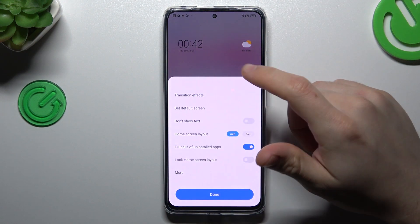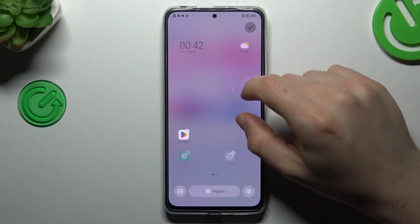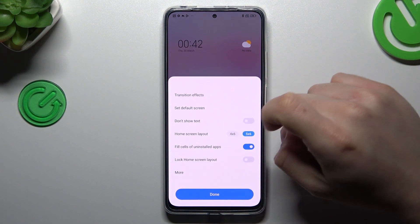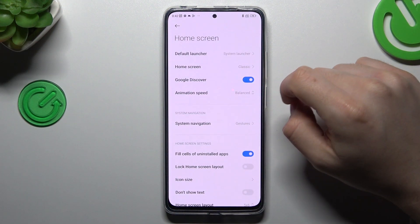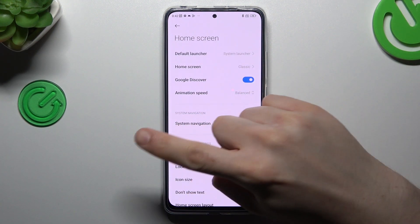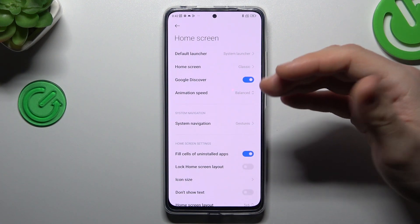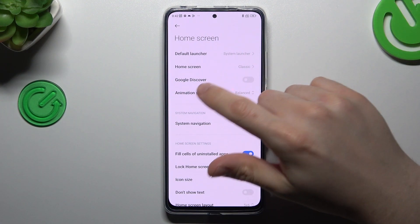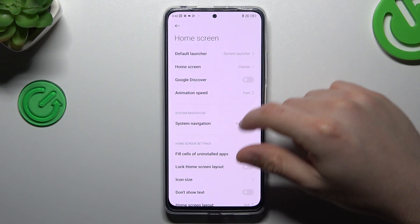After that you can also change the home screen layout to change the amount of applications in the rows and columns. And you can also go to More. Now you can enable Google Discover — this is the left side screen where you have the Google search bar, the Google feed. You can switch it off. You can also change the animation speed to make your phone a little bit faster.